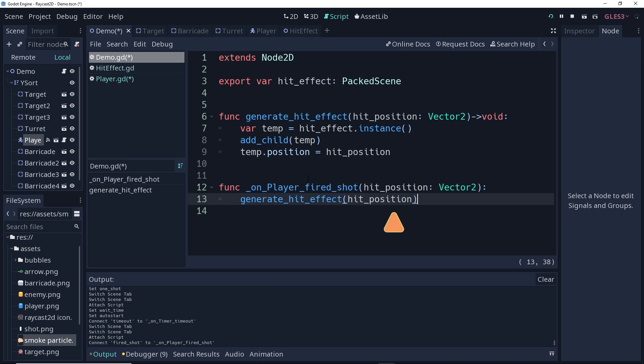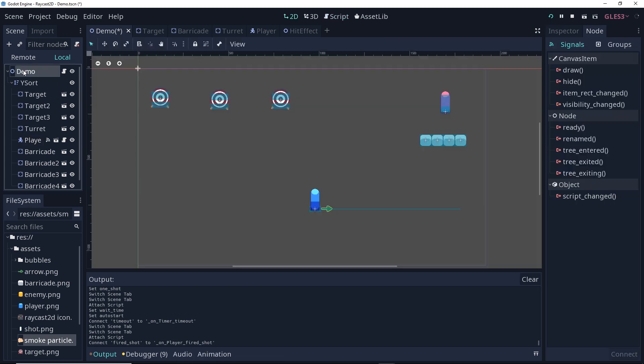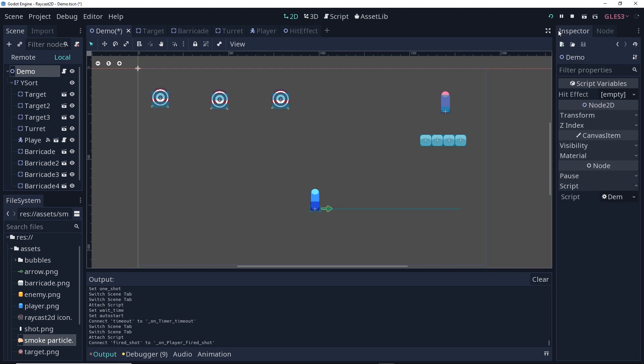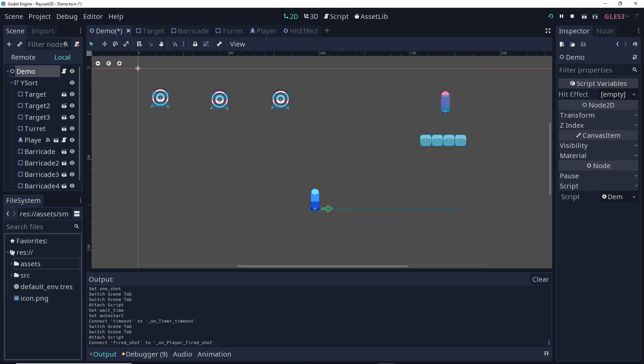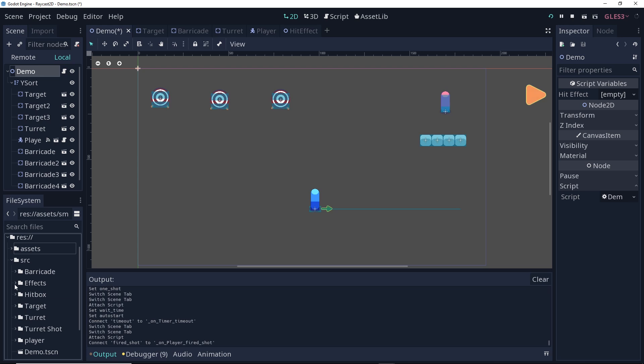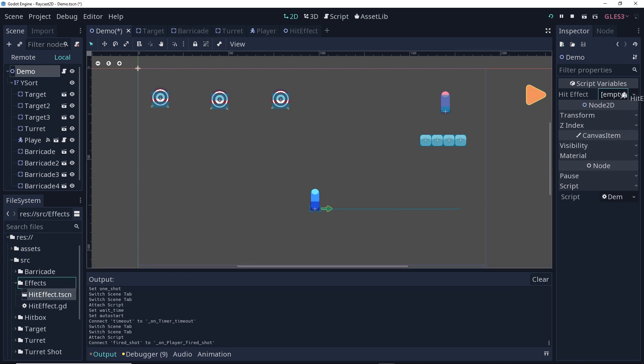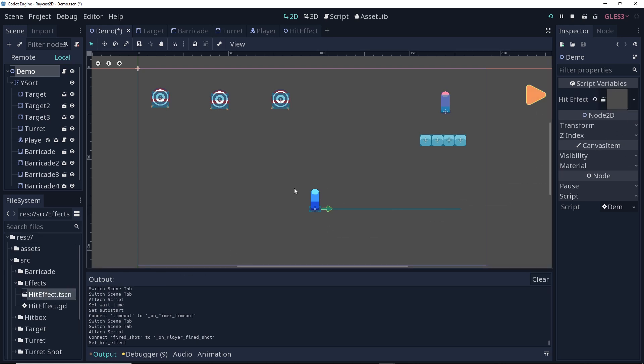Now, we need to go to the demo, in the inspector, and make sure that this hit effect is actually assigned. So, into my source, and my effects, and the hit effect. All right, let's save all of our scenes, and let's test this out now.